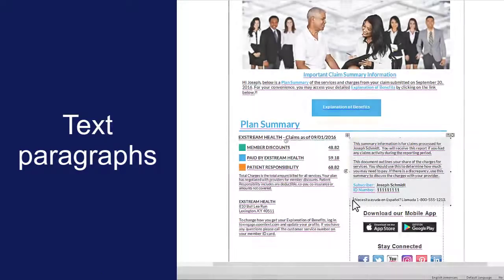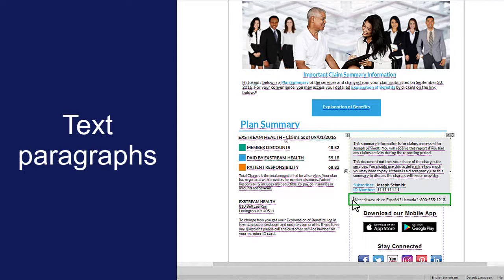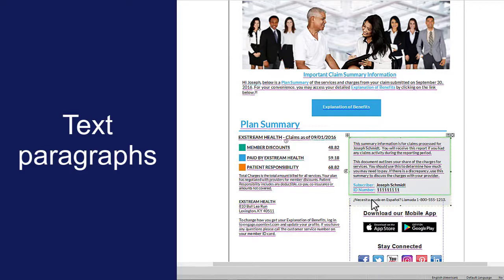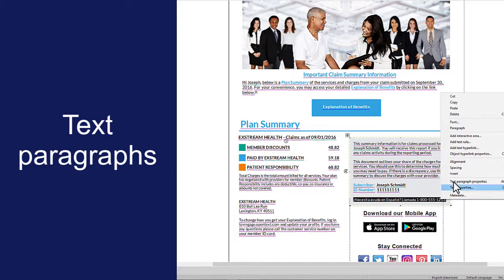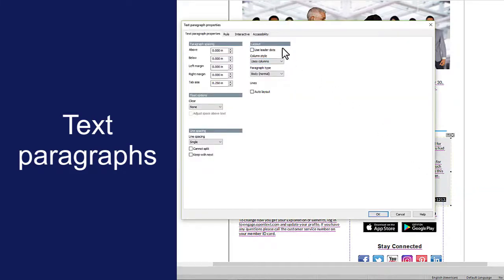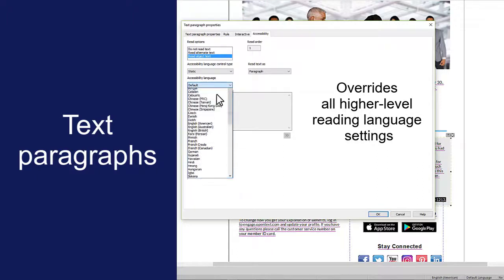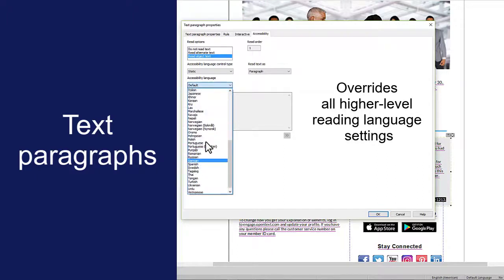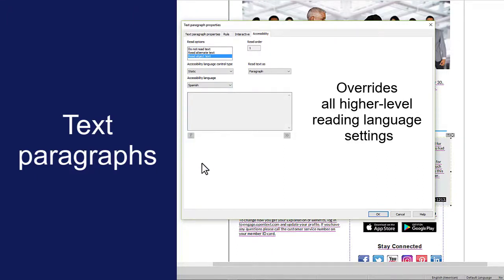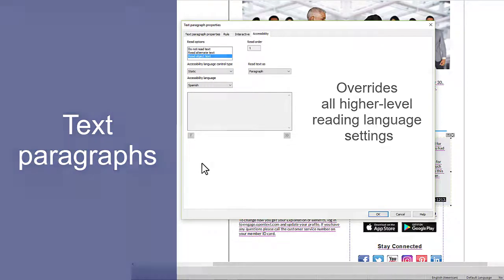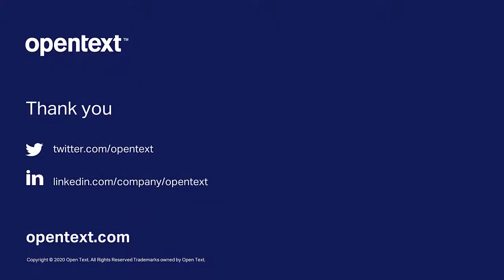You can also set the reading language for a text paragraph within a design object, such as a single paragraph within a text box. In this case, the rest of the content within the text box will be read in the primary language. Highlight the text, right-click, and select Text Paragraph Properties. Then click the Accessibility tab. The reading language that you specify for text overrides any language settings on higher-level objects, including the language selected for the default locale.